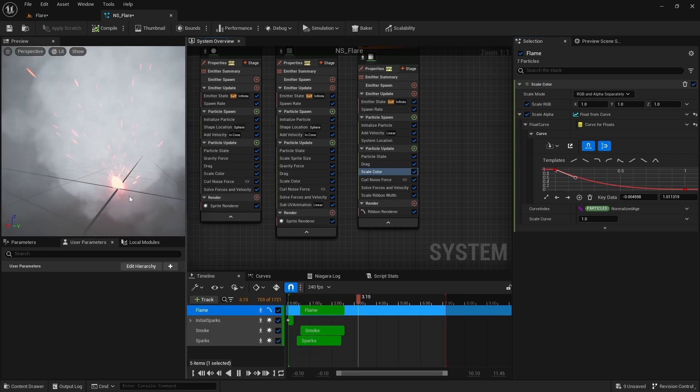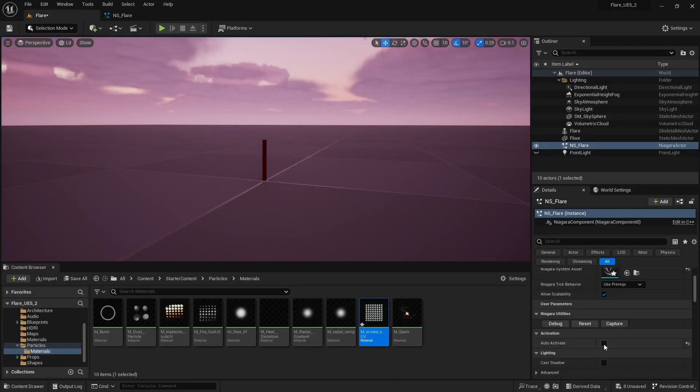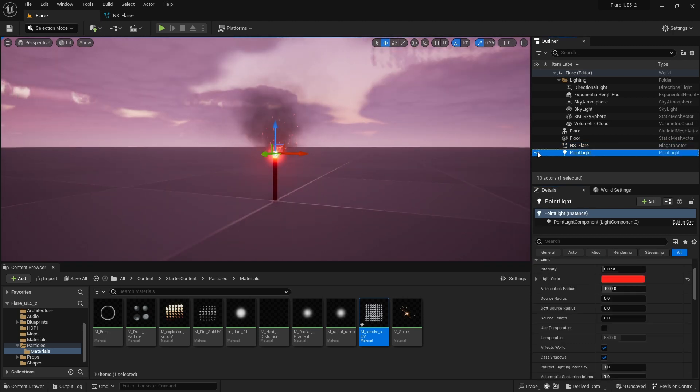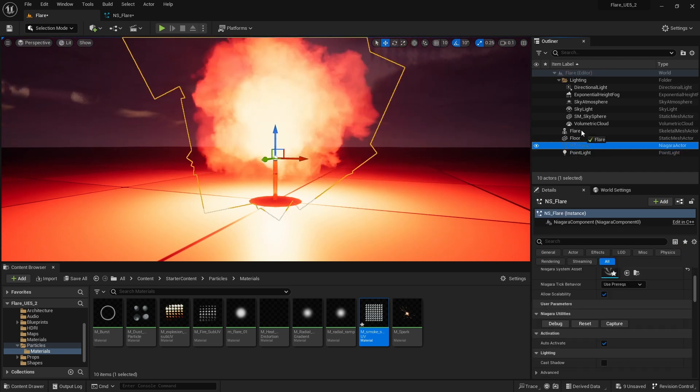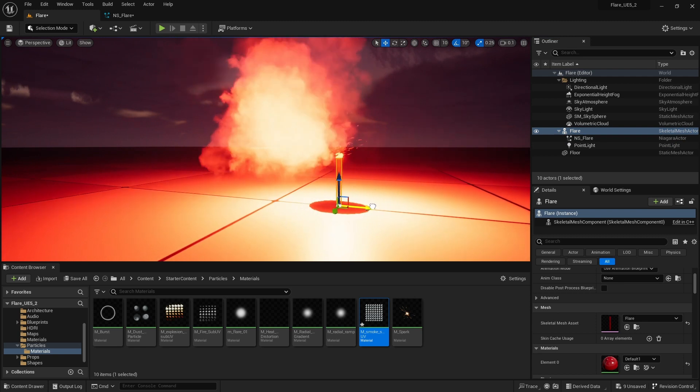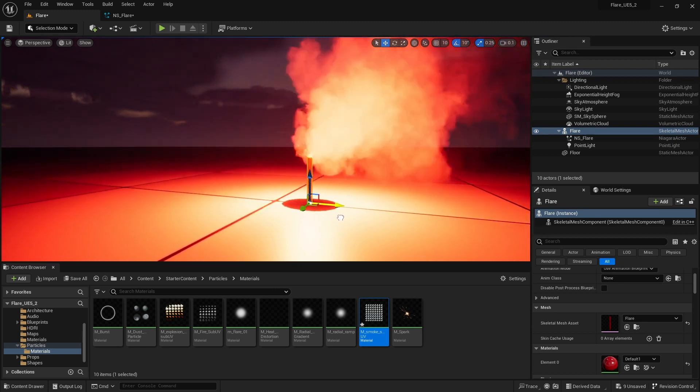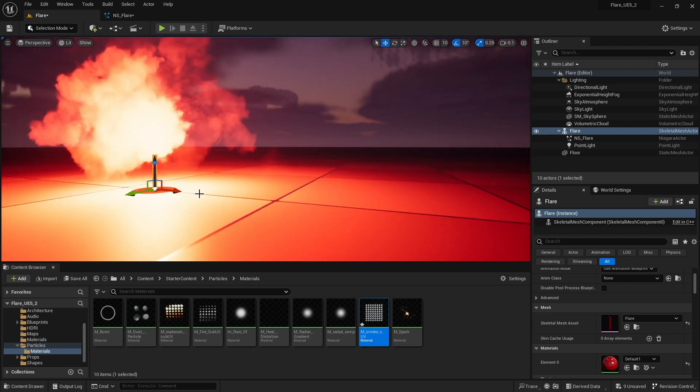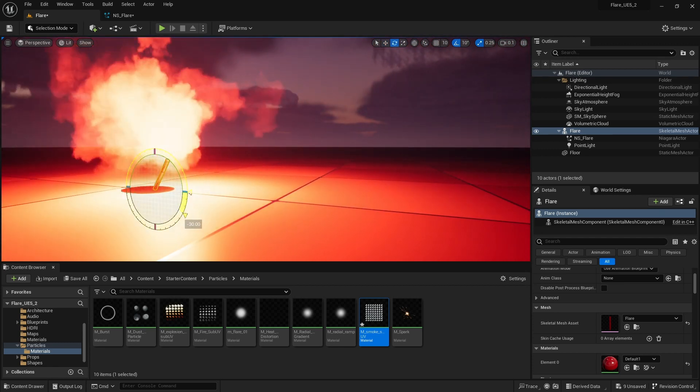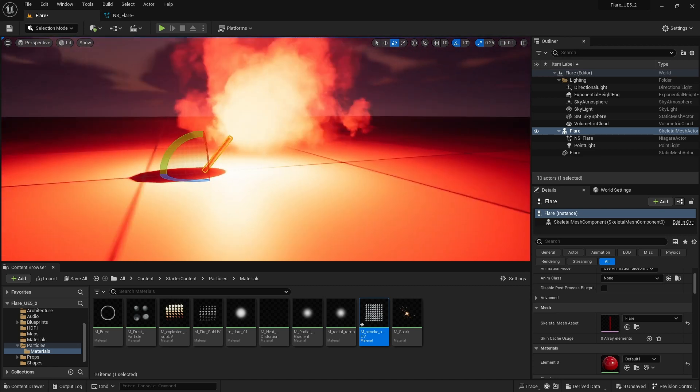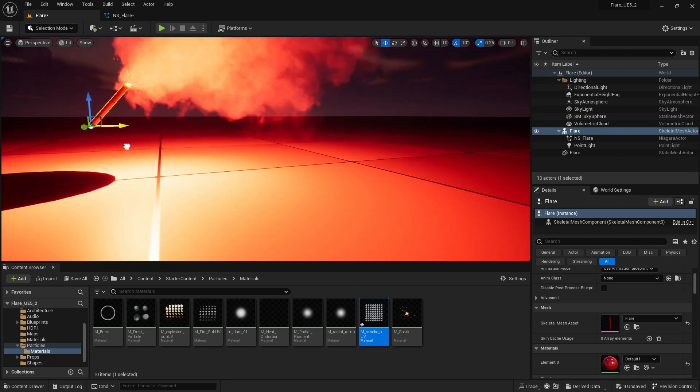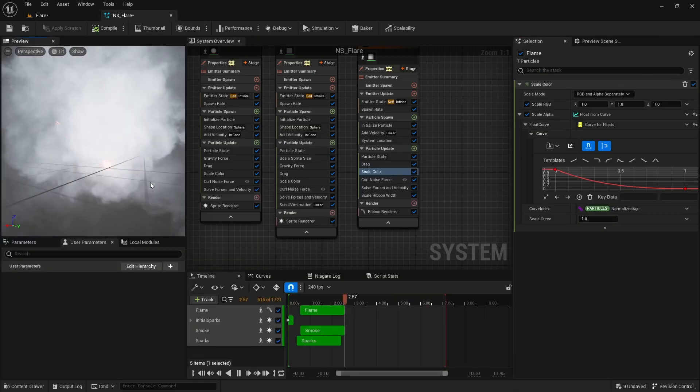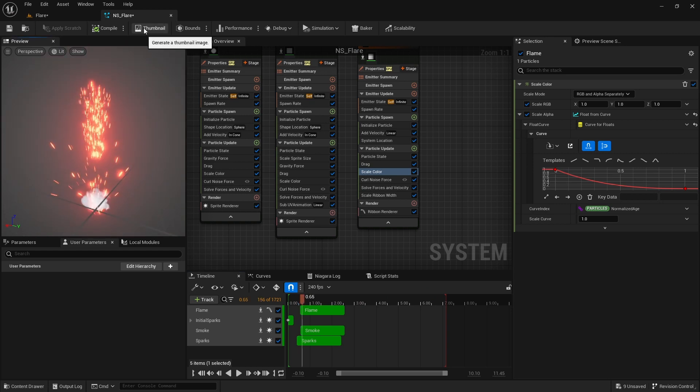That's our flare effect in Unreal Engine using Niagara. It starts as a few sparks and then turns into a nice smoke emitter. You can parent the Niagara system and a point light to the flare object to see it in action. Also you can pick a good frame of the effect from here and click on this thumbnail button and Unreal will use that as the thumbnail of your effect.